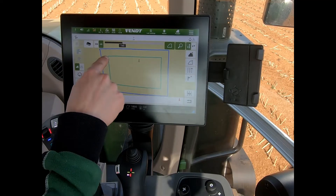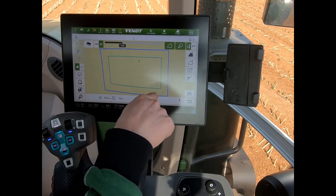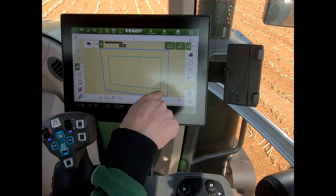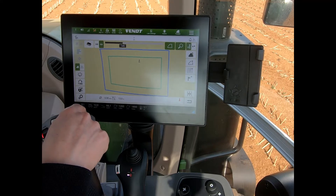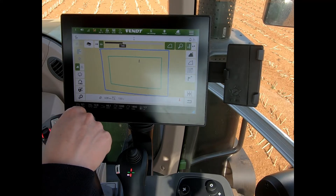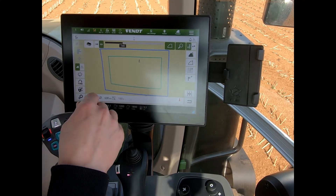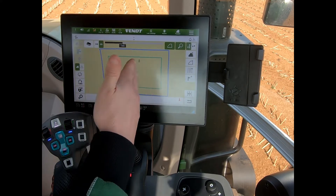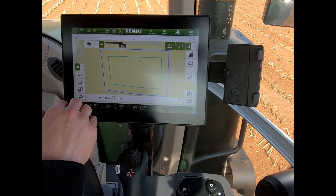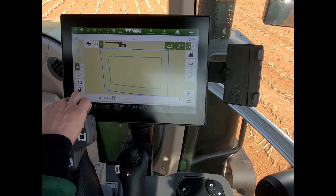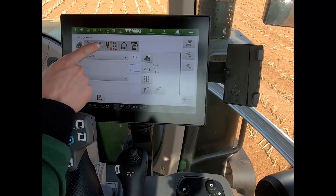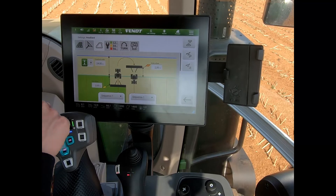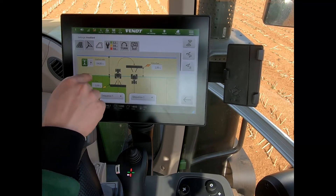In this field we can see we've got a consistent headland boundary all the way around the field. But if I wanted to, I could alter this internal headland boundary, and the way I do that is if I come into my settings and into my headland settings there.